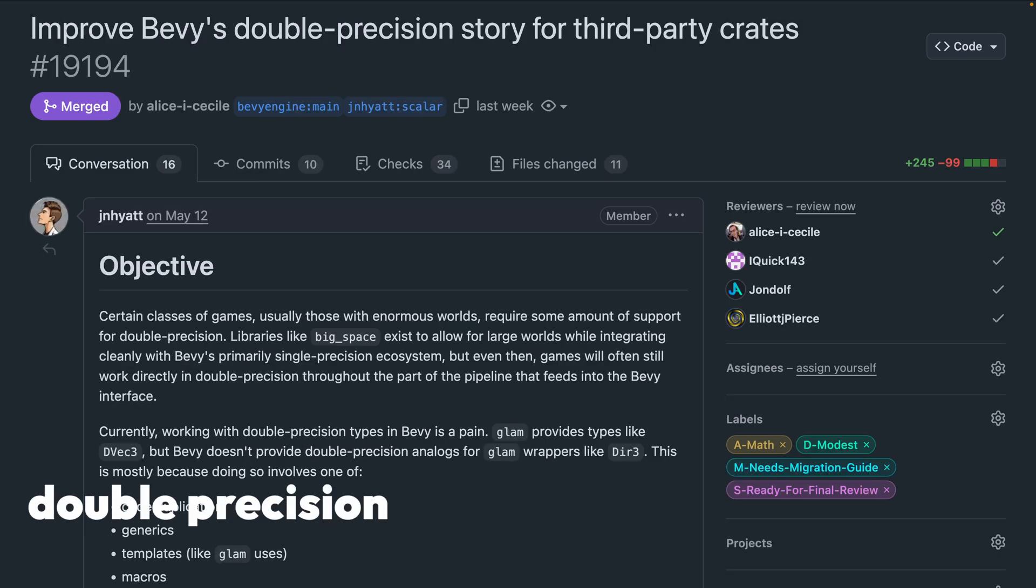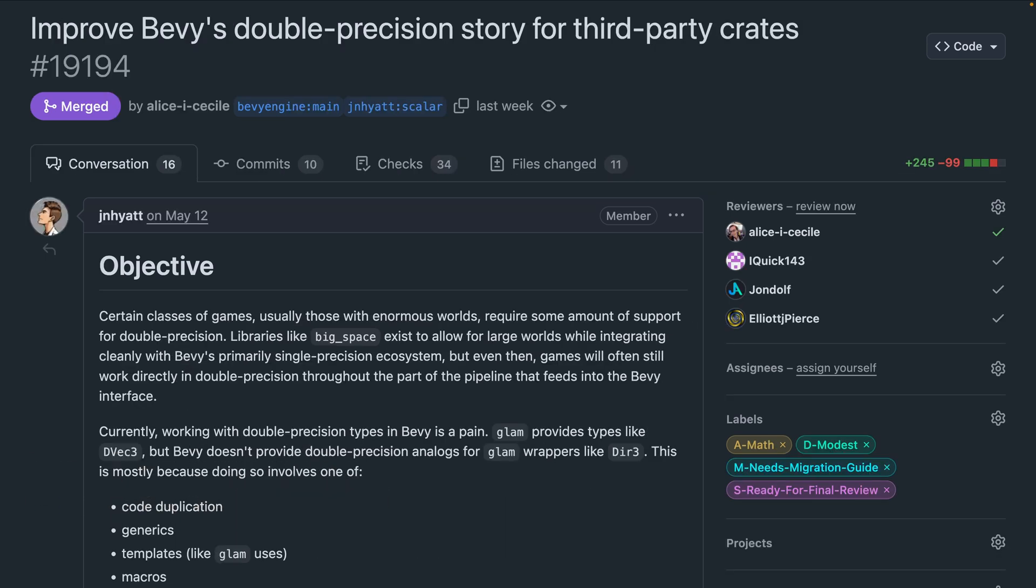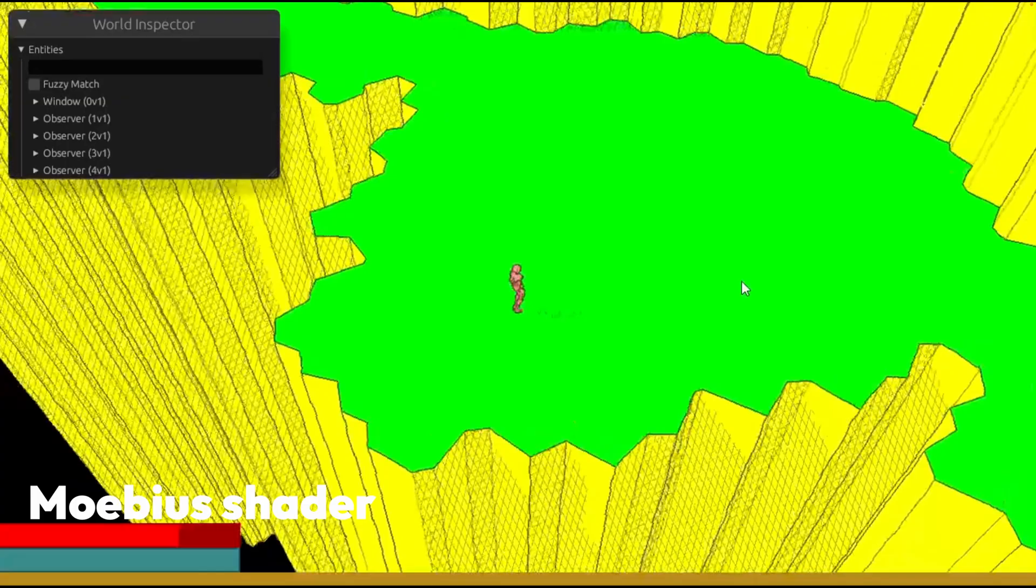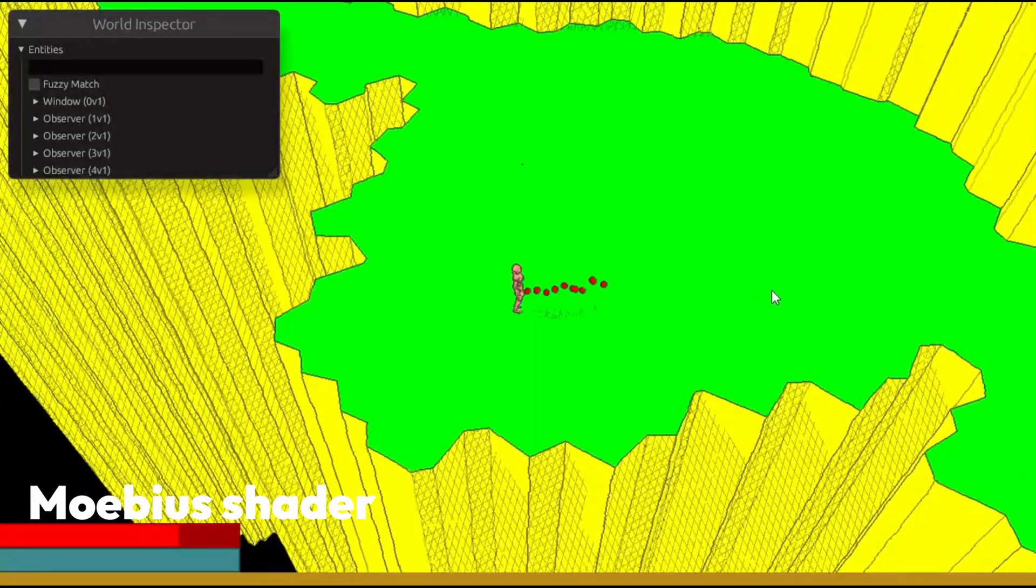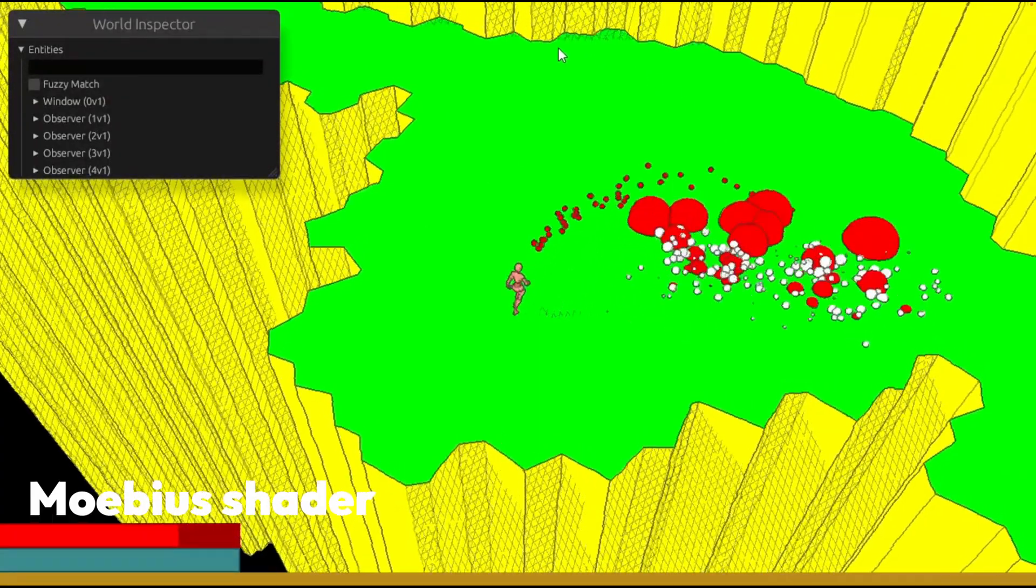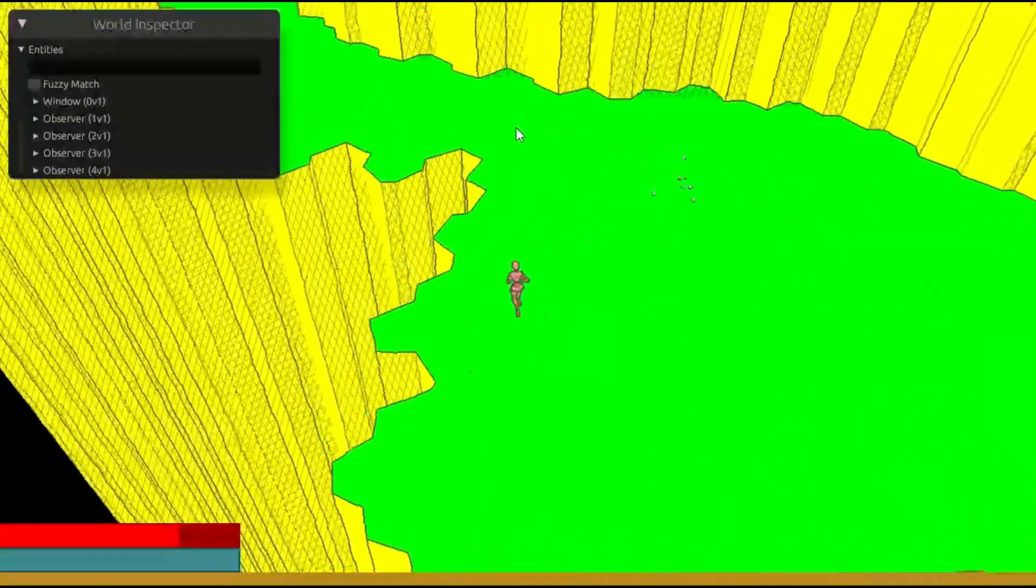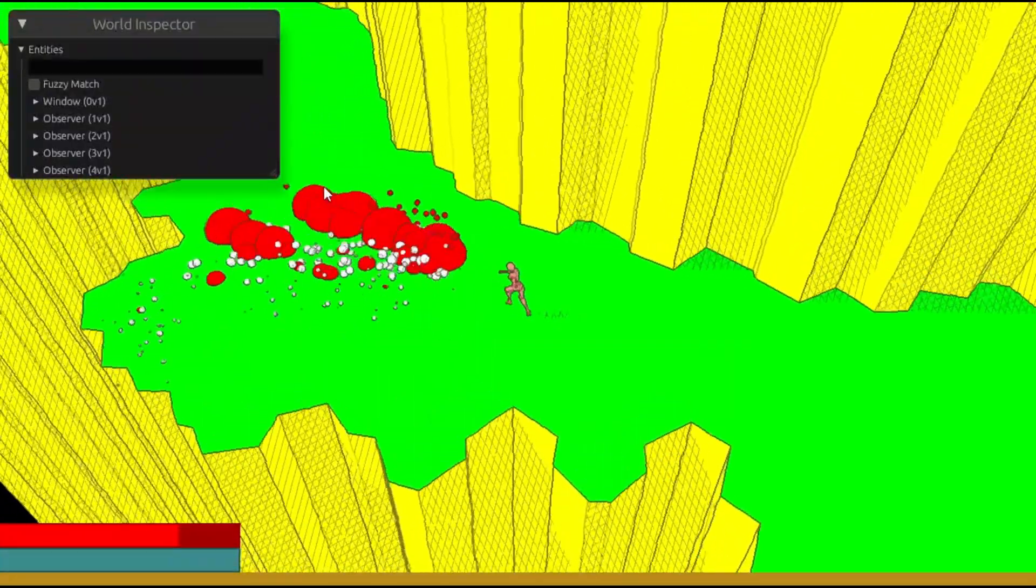While 19194 improves Bevy's double precision story, making a few necessary changes to Bevy math so that a Bevy demath, which supports double precision, can exist. And that brings us into the showcases this week with this Mobius shader inspired by a YouTube video.